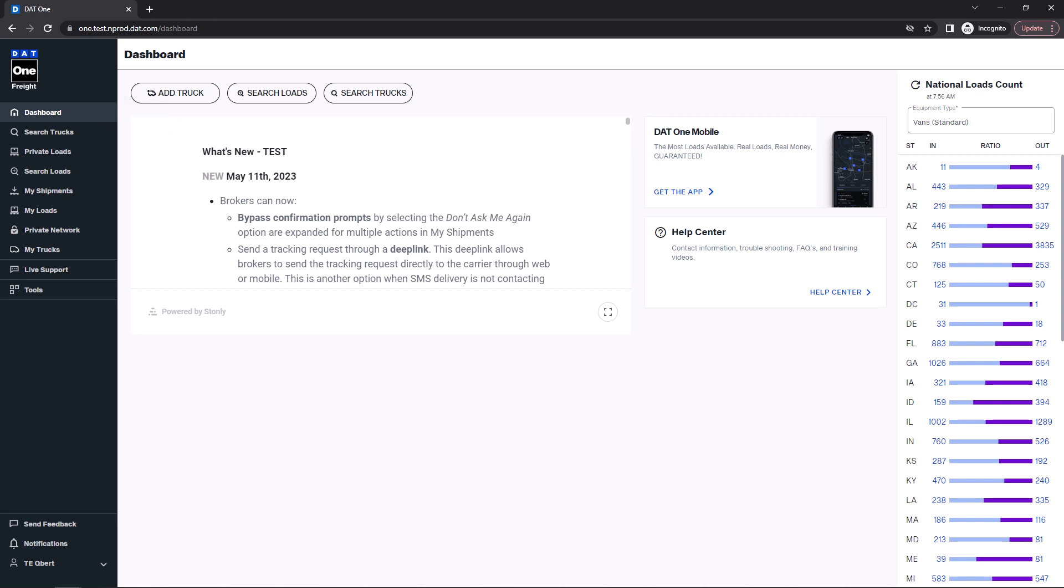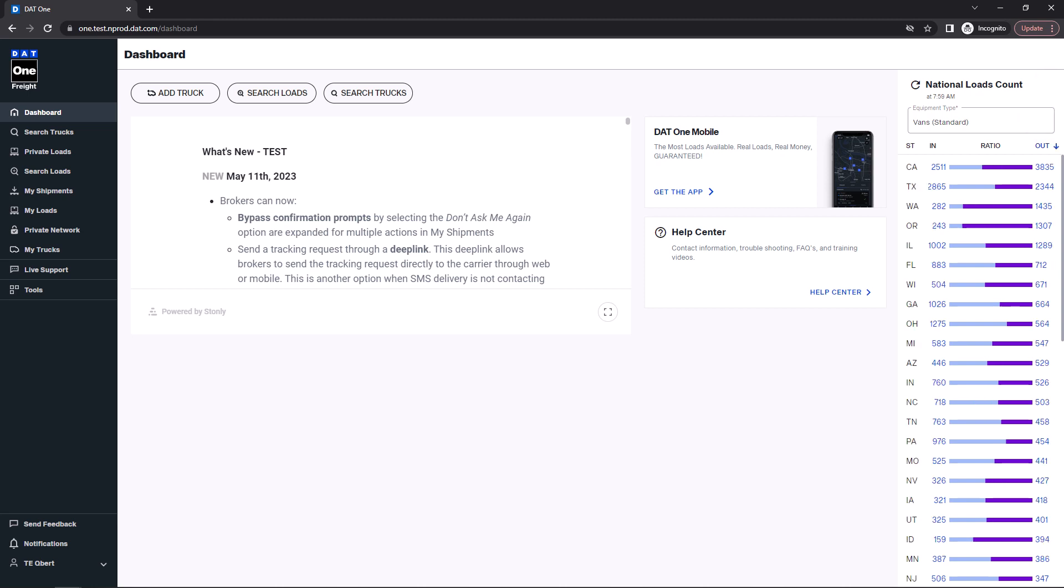Here you can select the equipment type that you have, and DAT1 will show you the inbound and outbound load totals for that equipment type in each state. You can click on the OUT header to sort by the states with the biggest outbound load counts.